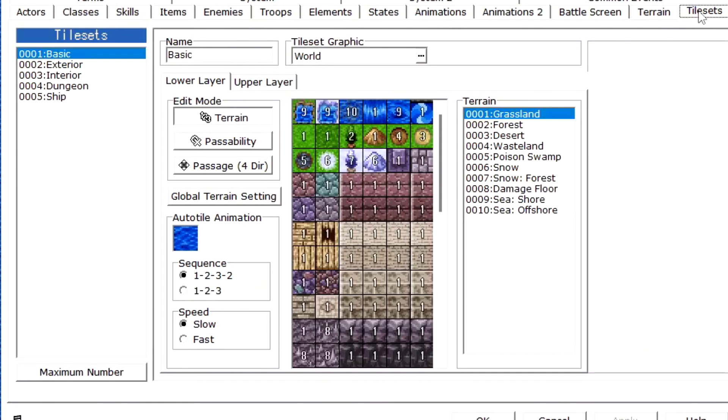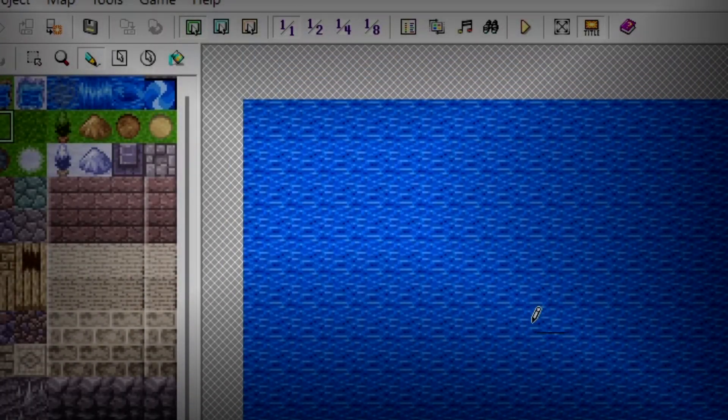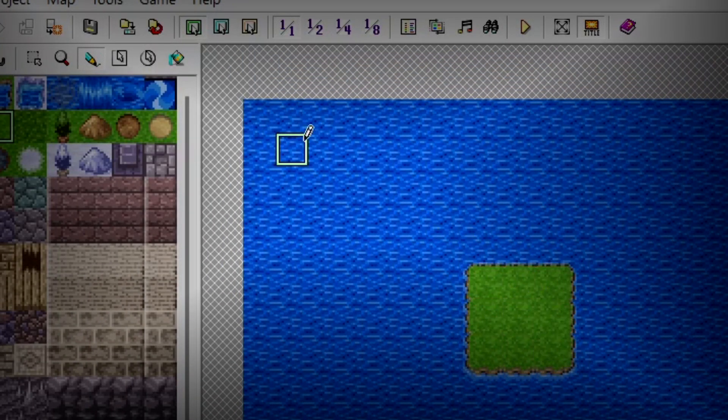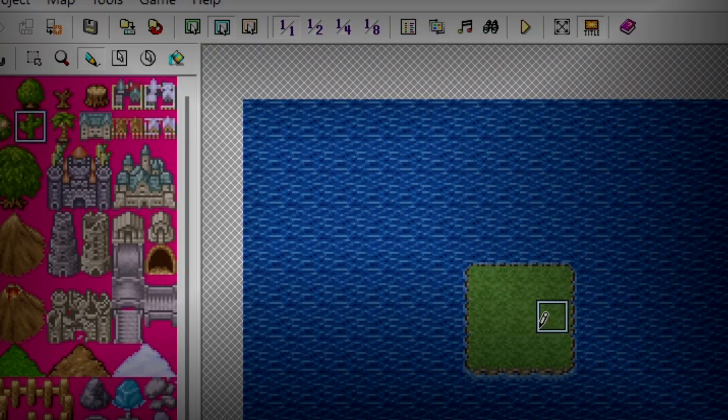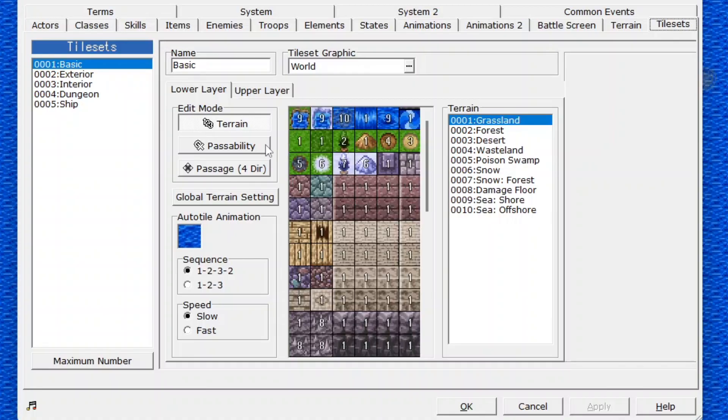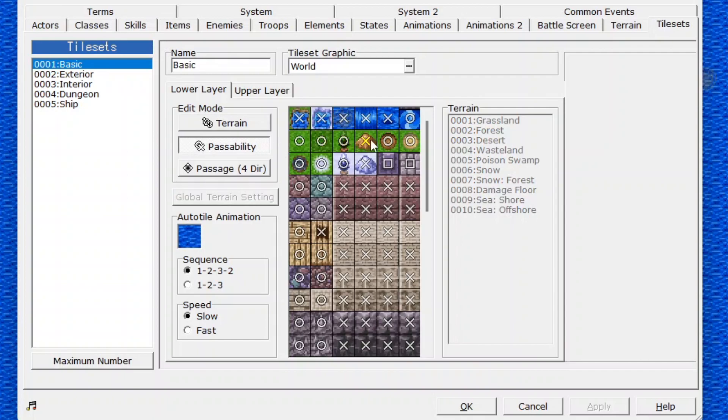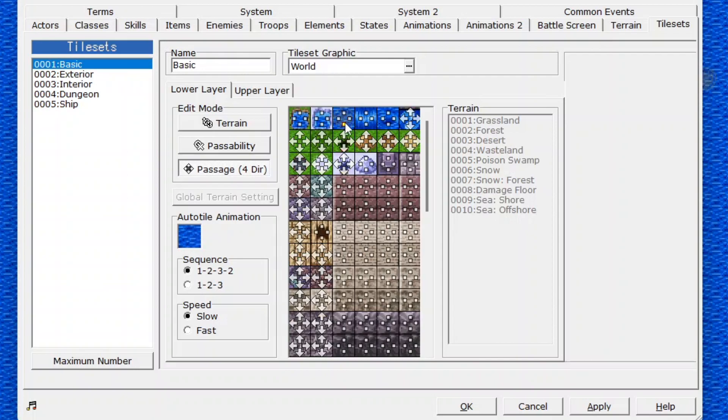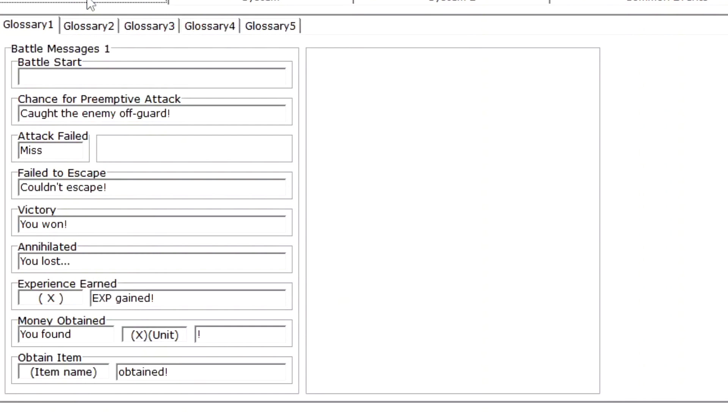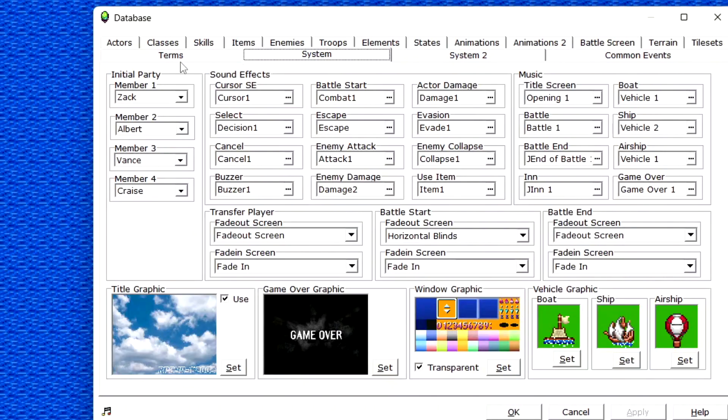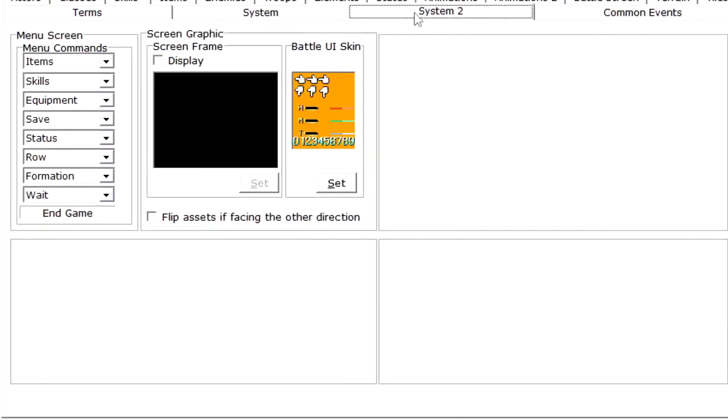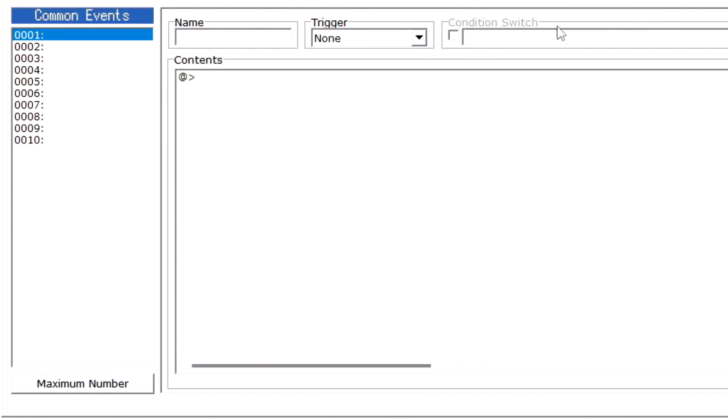Tile sets - okay so this is big. Remember that thing I mentioned a while ago about the pencil? This is where you make new ones. You can change the passability of tiles, make the tile go above or below you, make it a one-way path, and make small animations mainly with water. It's pretty big, I would recommend looking up how the actual pre-installed tile sets do it. Terms - no, you're not going back to school. This is where the game stores common phrases like 'blank gained blank XP' and all that. System one - this is where the initial party members are stored, what sound effects play where, common screen transitions, title and game over graphics, window graphics, and vehicle graphics. System two - it's just menu items, battle UI, screen frame, which I have no idea what it does. And finally, common events - this is used to trigger events that can be triggered at any time on any map.